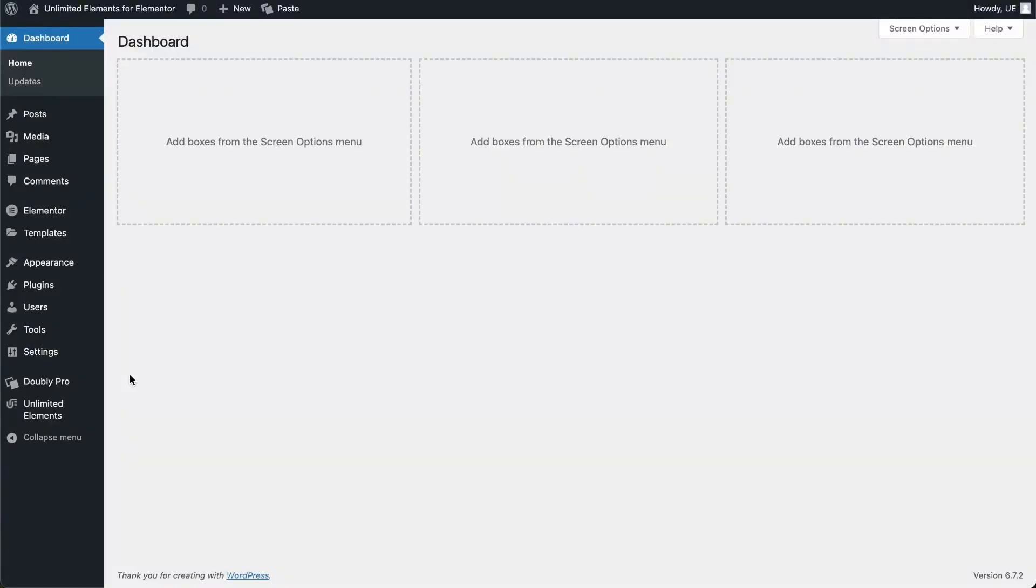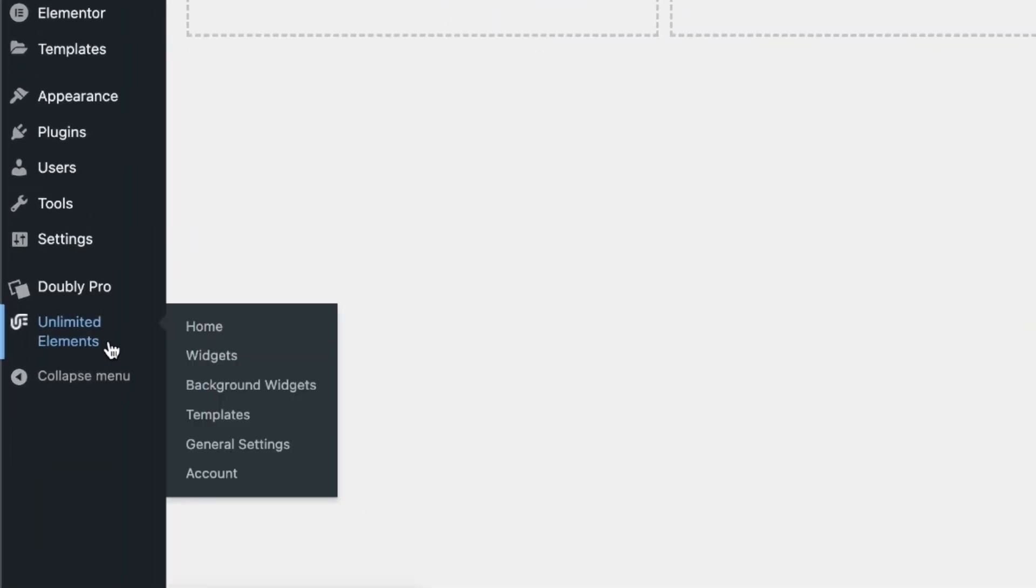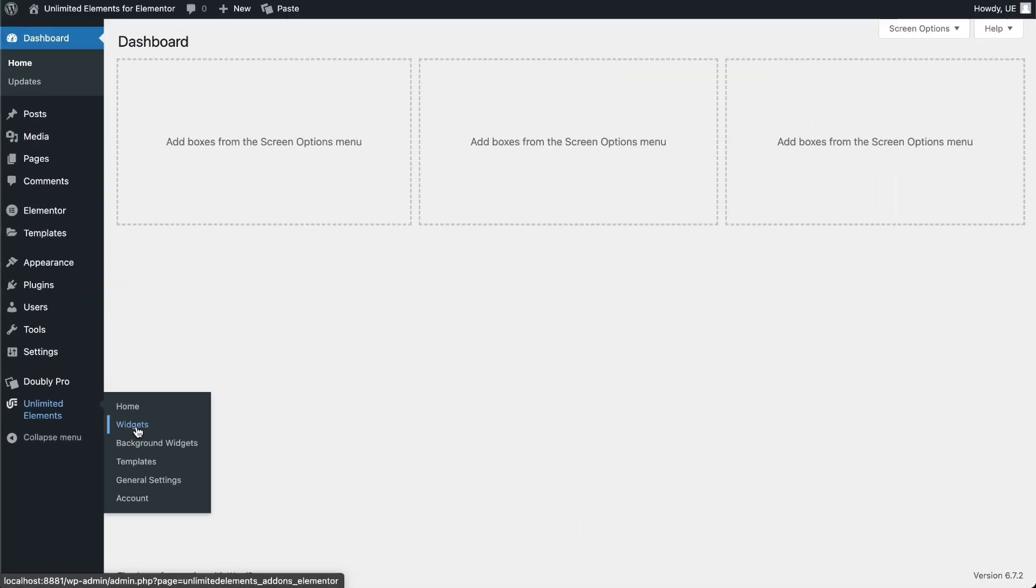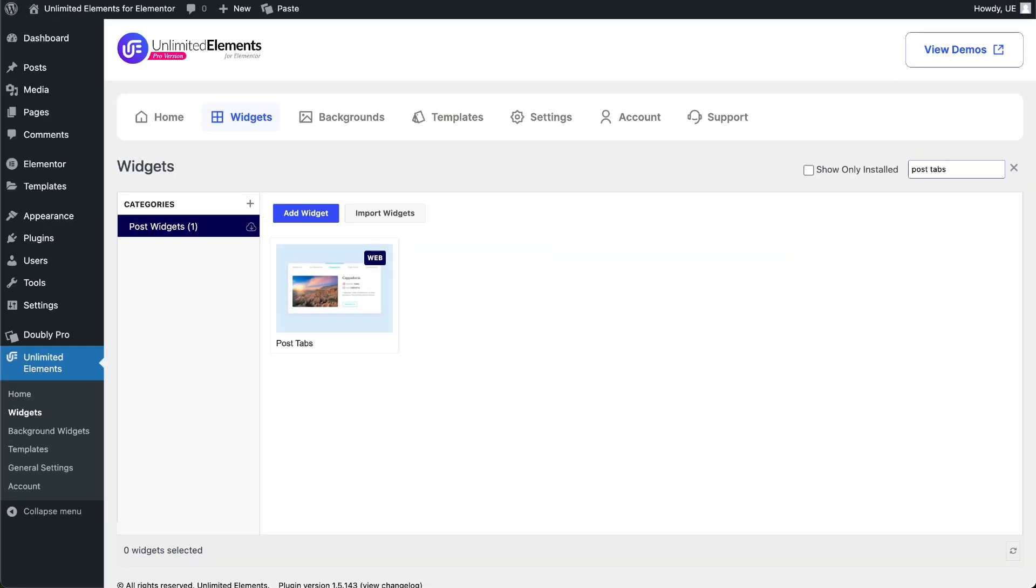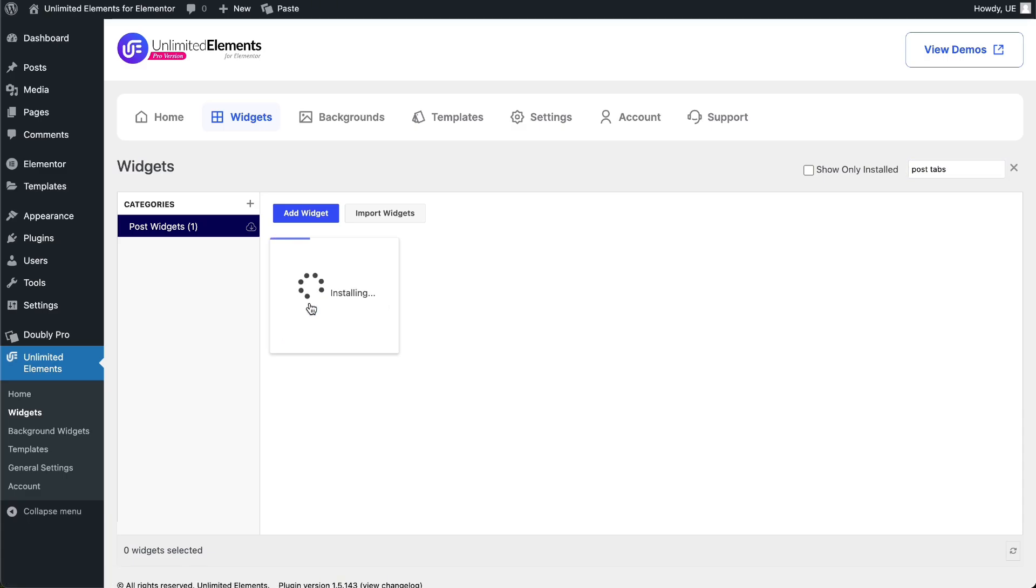Then, head over to Unlimited Elements, Widgets, and use the search bar to find Post Tabs. Hover over it and click Install to add the widget to your site.